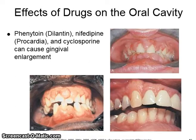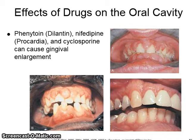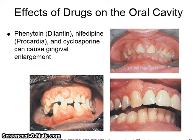Phenytoin or Dilantin, nifedipine or Procardia, and cyclosporine can cause gingival enlargement.